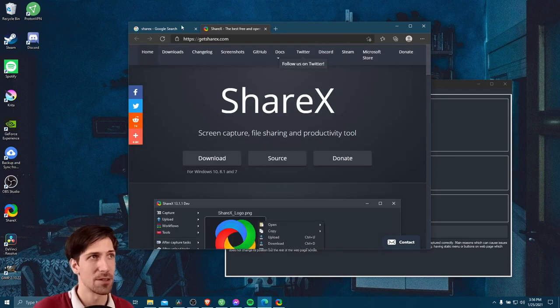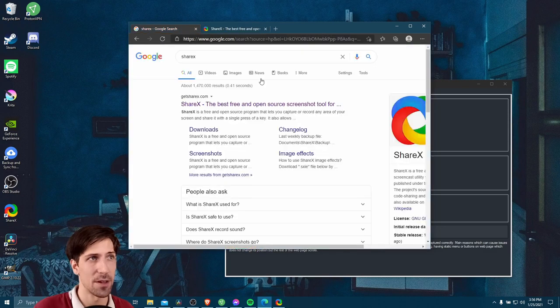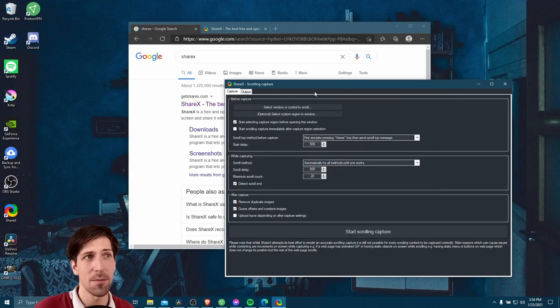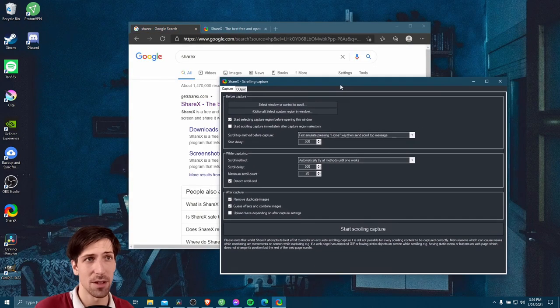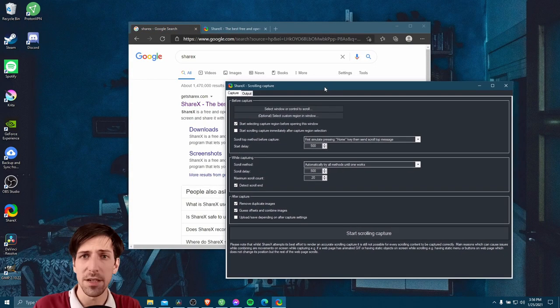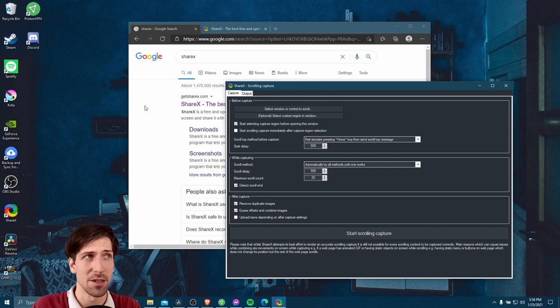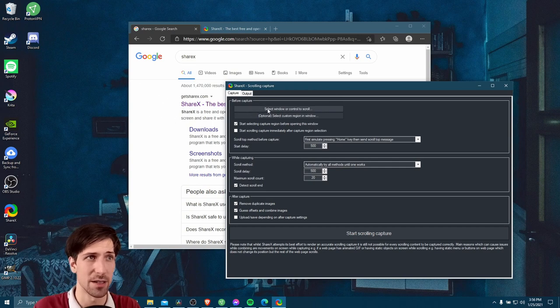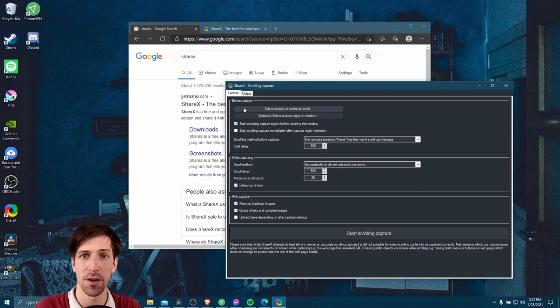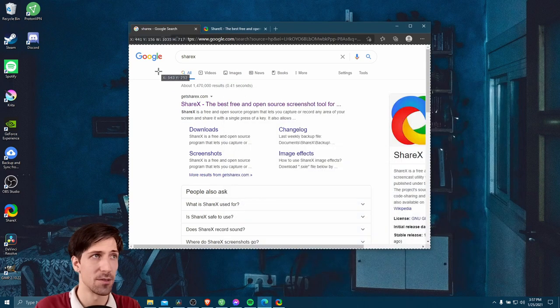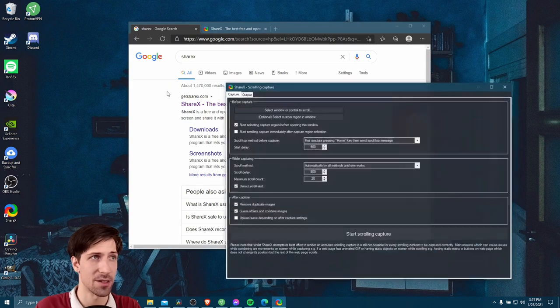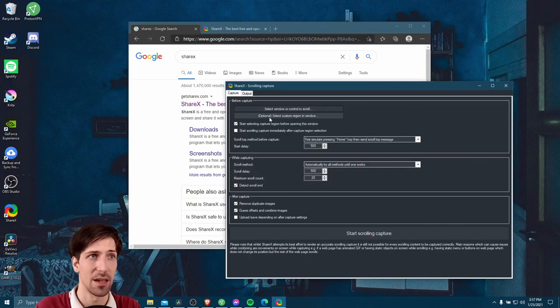So we could capture it on this Google window. Let's go back here to the scrolling capture interface. We already did target this main window, but just in case we want to select it again, let's do select window or control to scroll. So we'll just target this center area again.